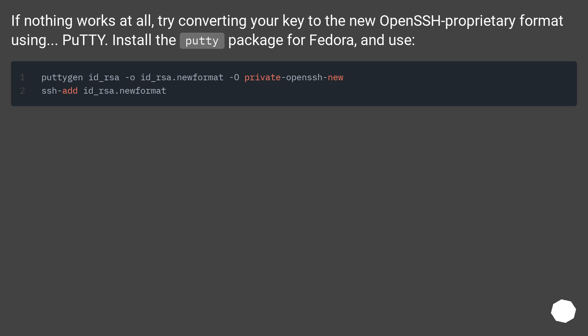If nothing works at all, try converting your key to the new OpenSSH proprietary format using PuTTY. Install the PuTTY package for Fedora and use.